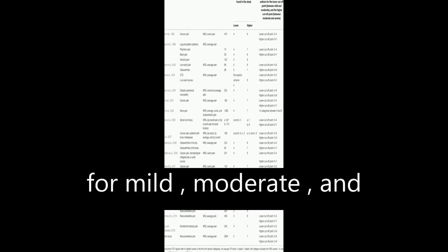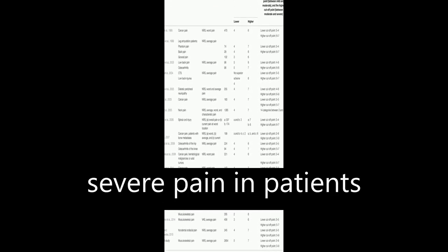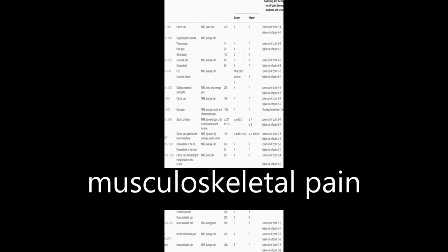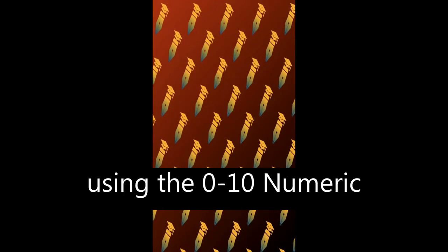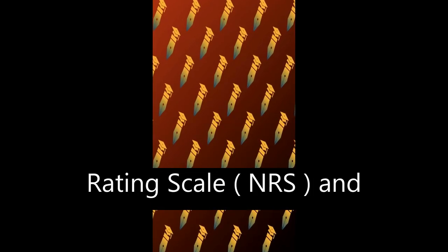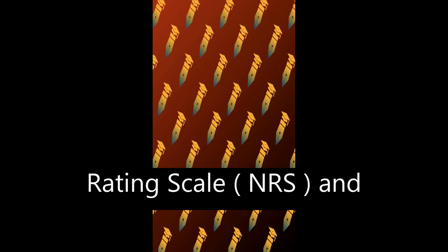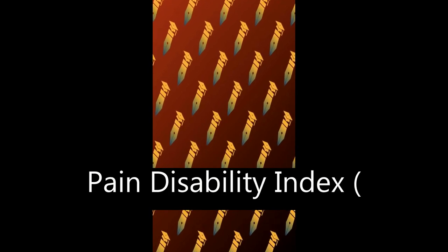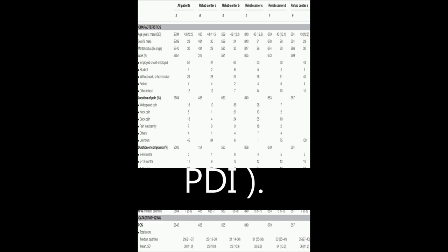This study aimed to determine cut-off points for mild, moderate, and severe pain in patients with chronic musculoskeletal pain using the 0-10 Numeric Rating Scale (NRS) and Pain Disability Index (PDI).